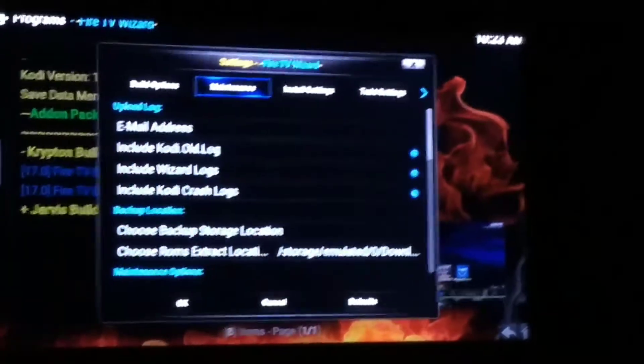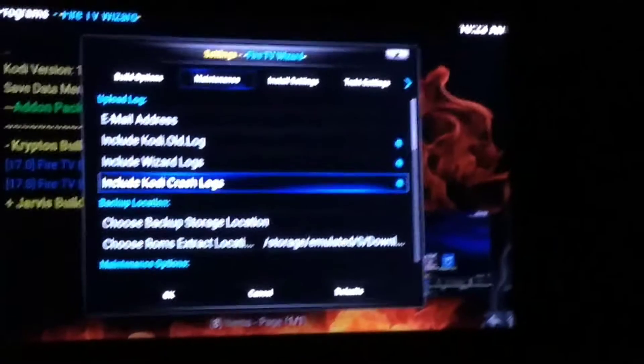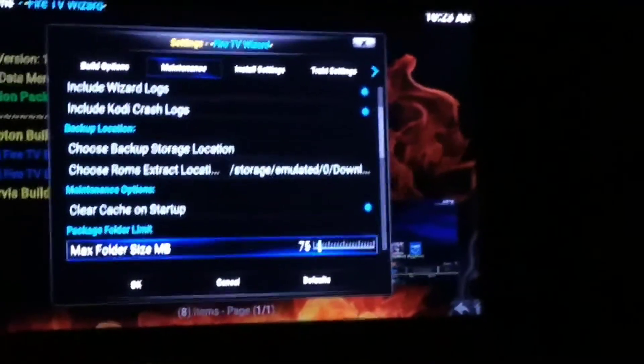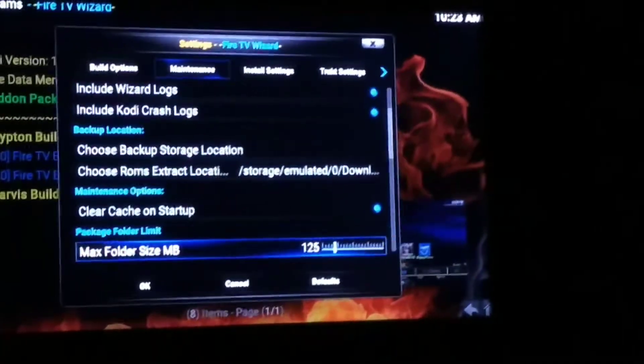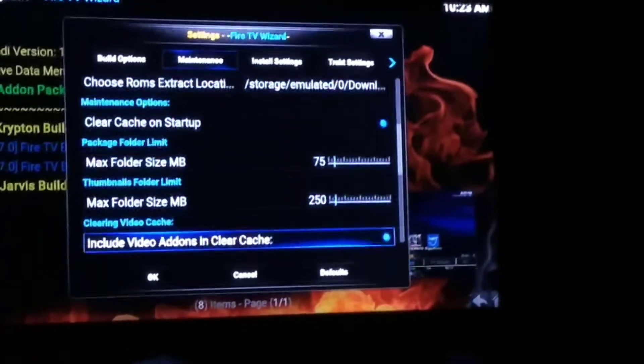Go back up to the tabs and go over here to Maintenance. Make sure that Include Kodi, Include Wizard, and Include Kodi Crash Logs are all checked. Come down to Clear Cache on Startup — make sure that's checked. For Package Folder Limit, select it and make sure it's at 75. For Thumbnails, select it and make sure it's at 250. This makes it so your device cleans itself more often and runs smoother. Make sure Include Video Add-ons and Clear Cache is checked as well.